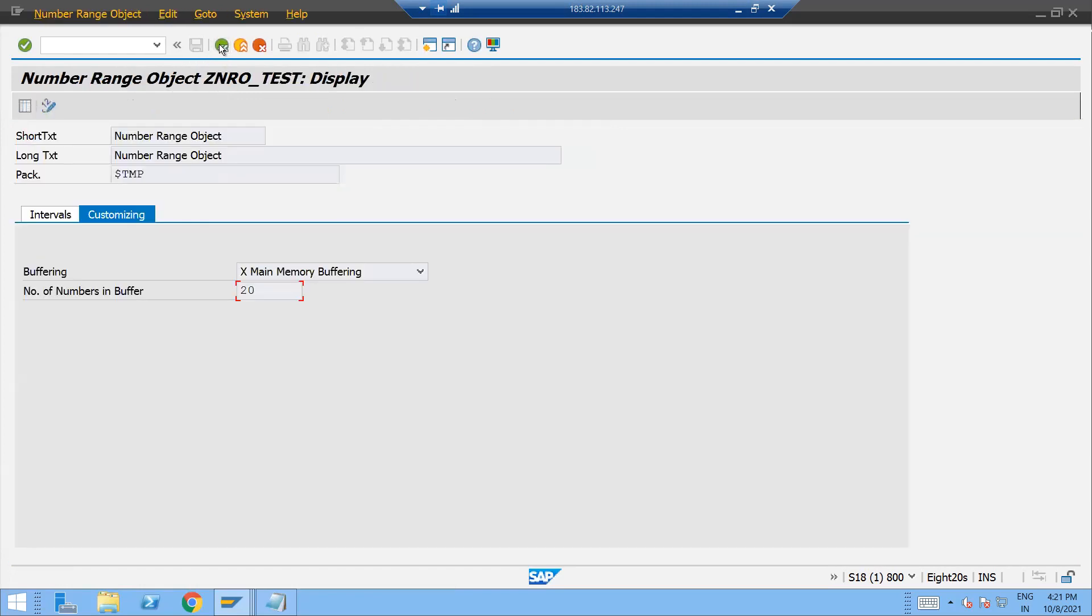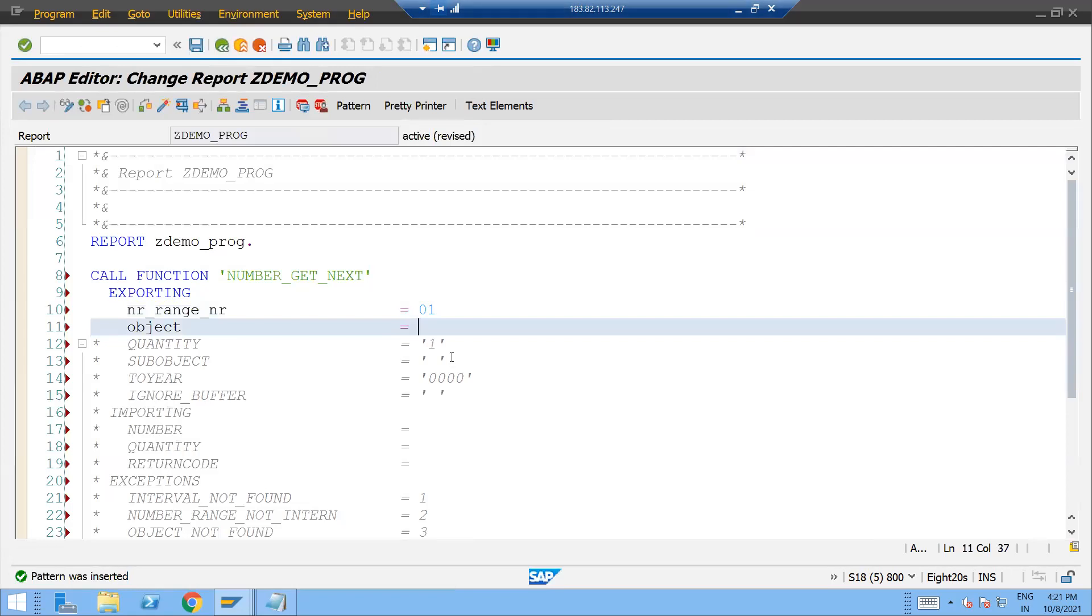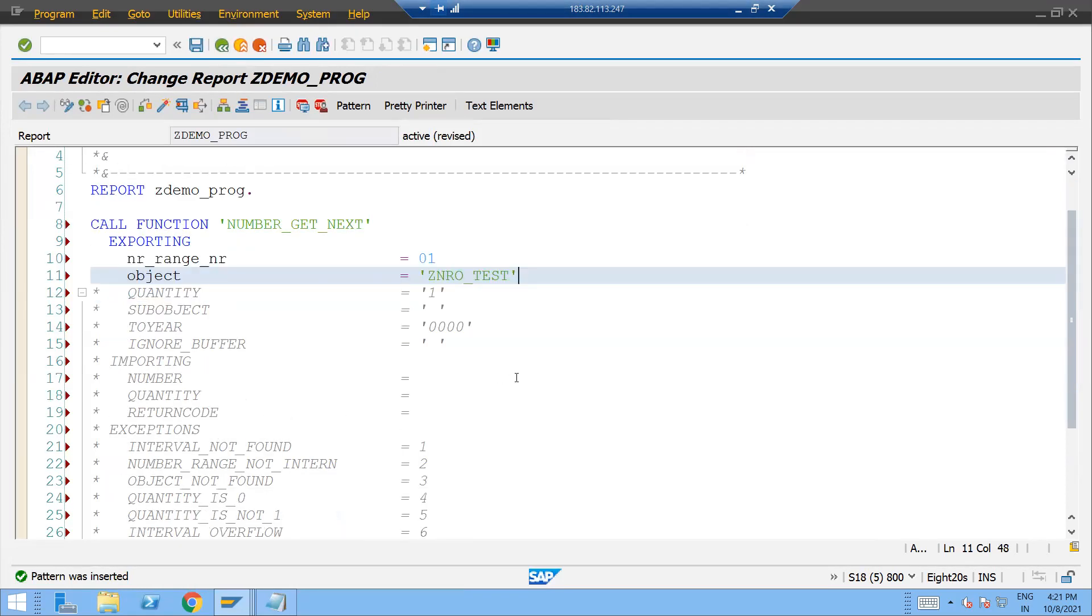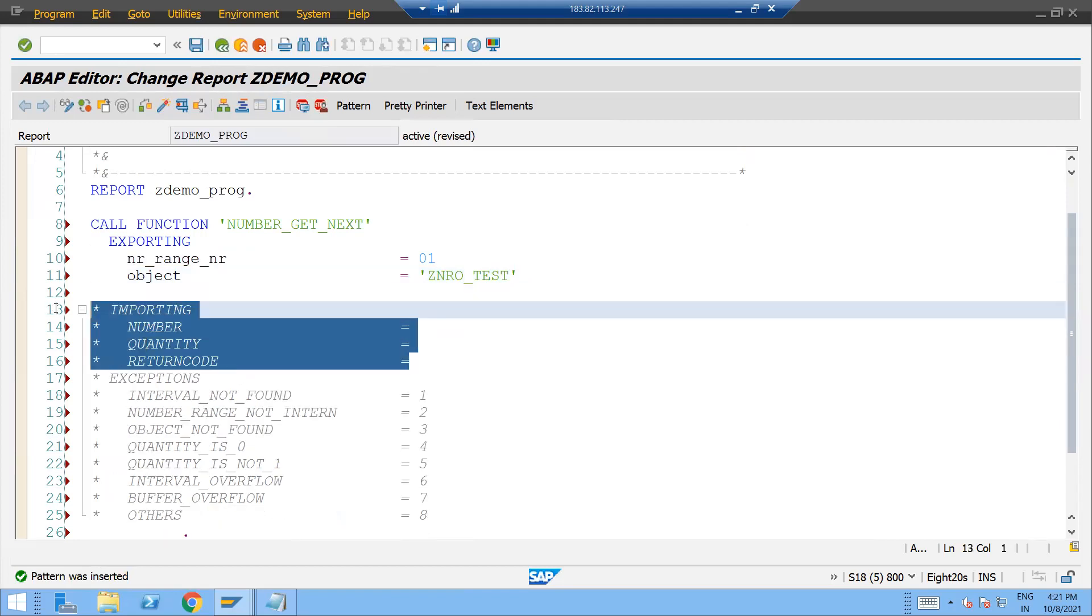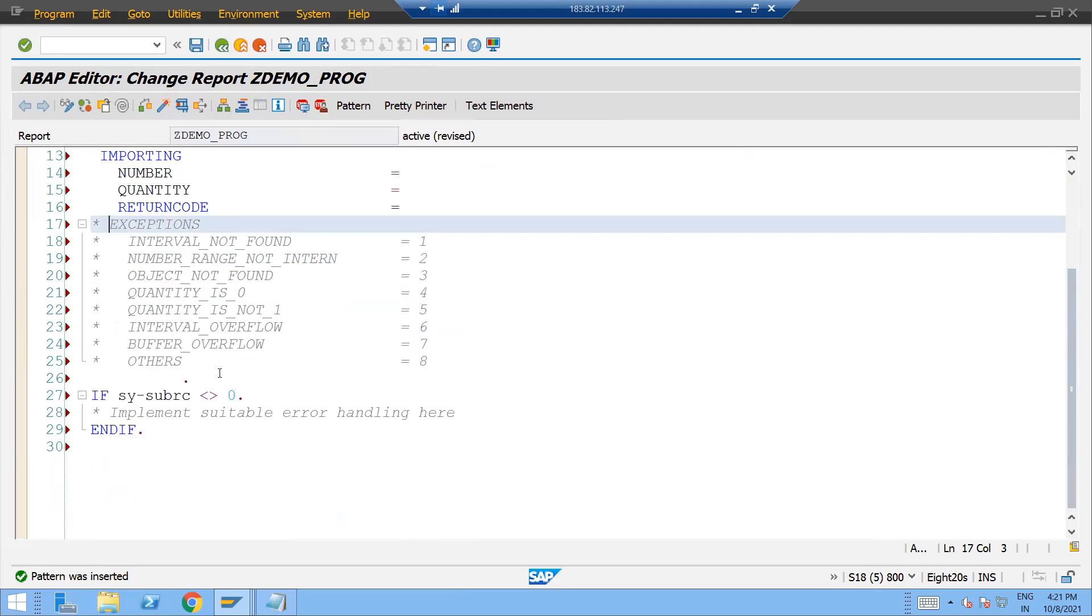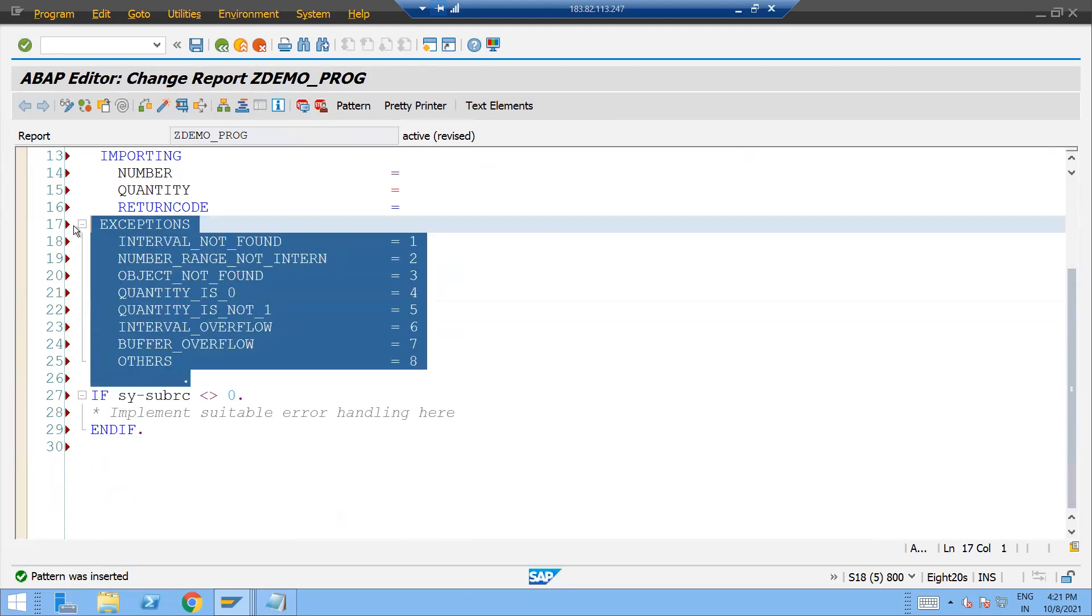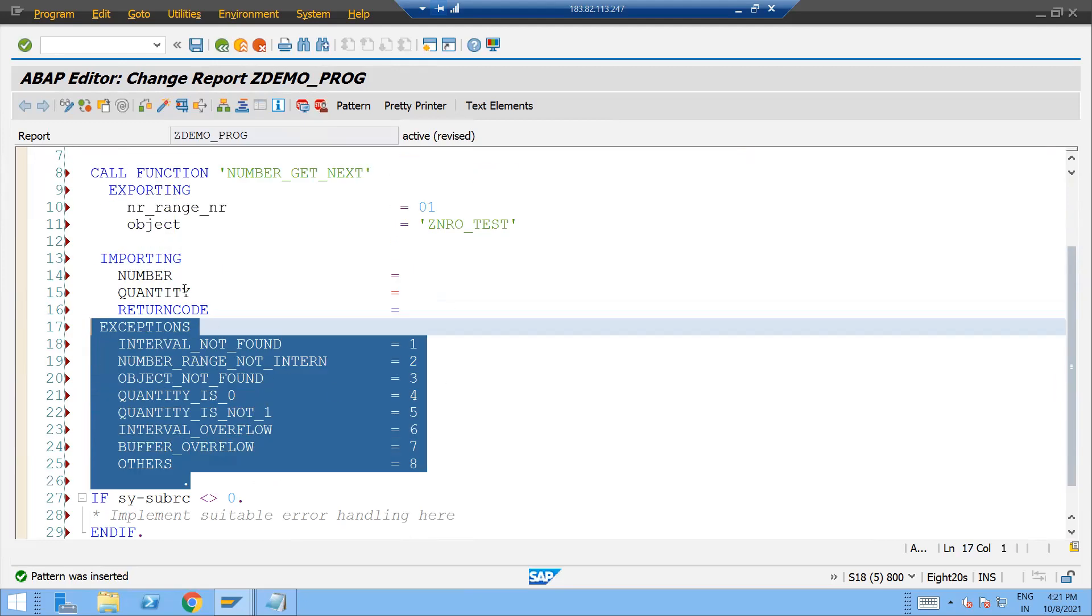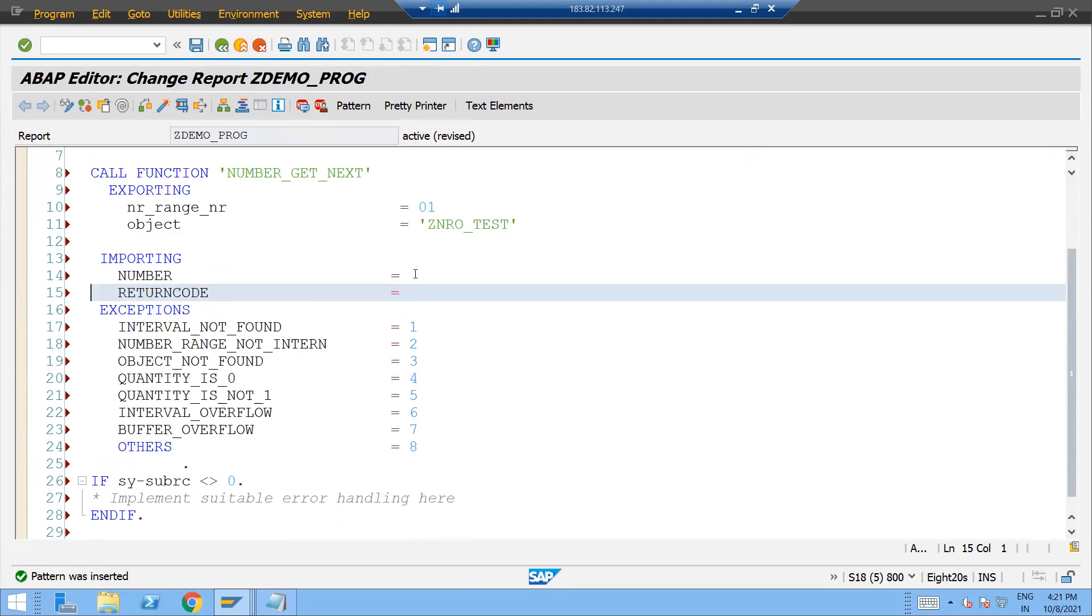object. Copy this and just put it over here. Other things we can remove and come into this one and the exception also we can enable. Quantity is not required, only number is fine. And here we can define one variable, lv_number.